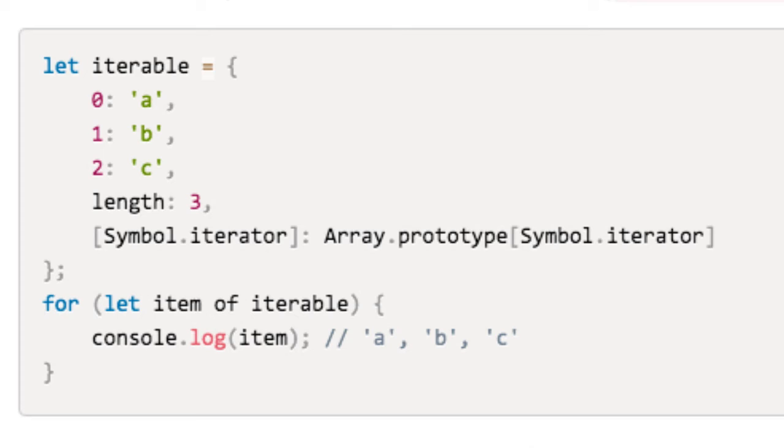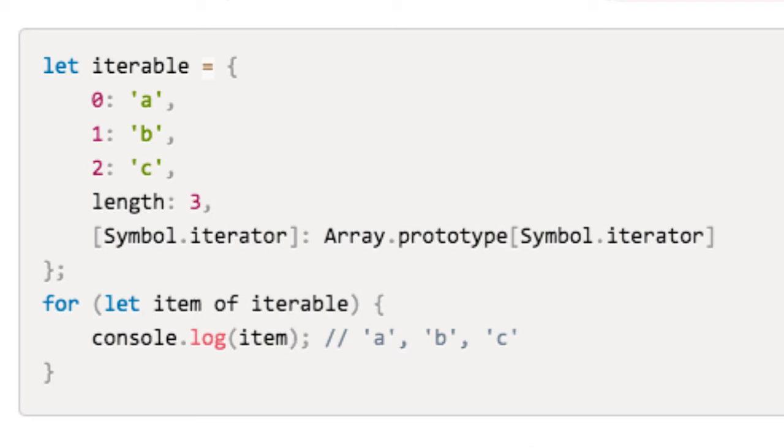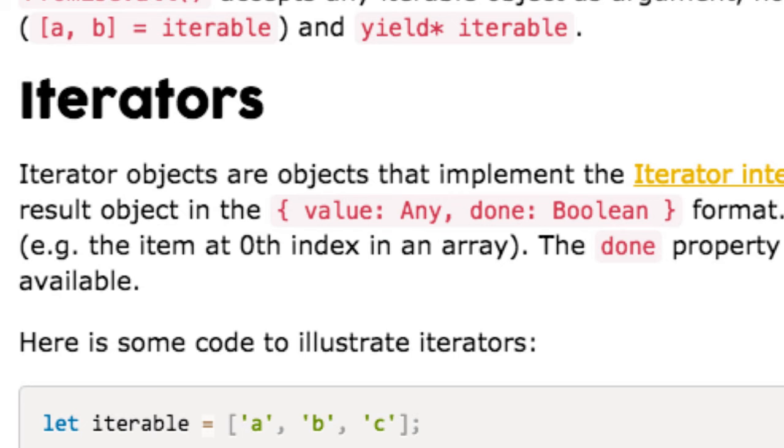Adding a symbol.iterator method to an object makes it iterable, but the method must return an iterator object, which is responsible for the iteration logic. Iterator objects are objects that implement the iterator interface. In other words, iterator objects must have a next method that returns a result object in this format.